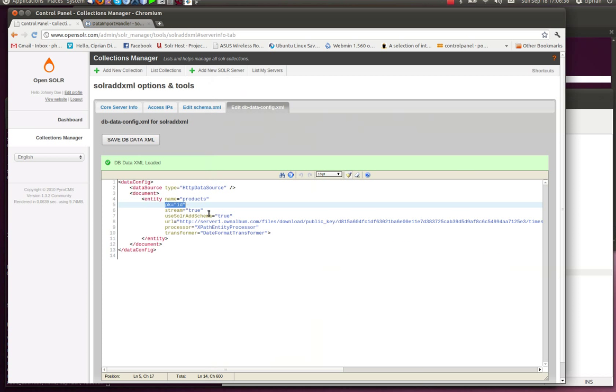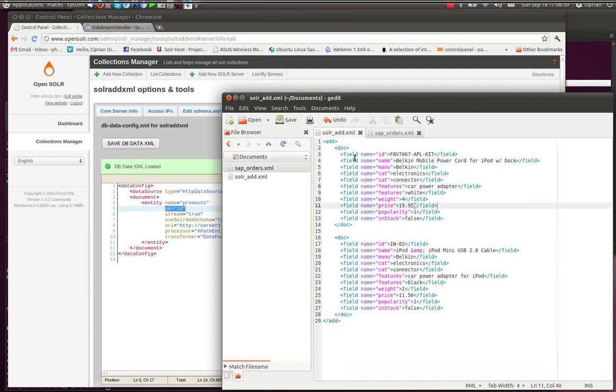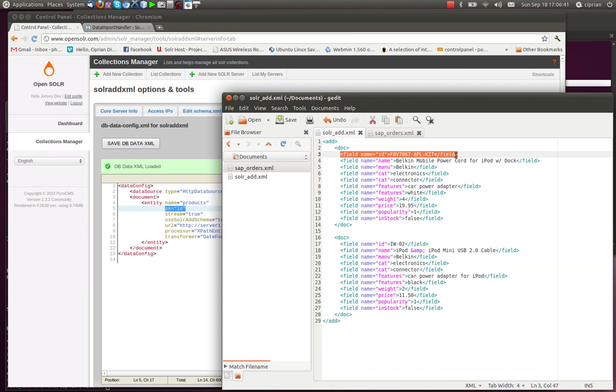Next, we have to define the primary key. What is our primary key? In my case, it is the ID that we have here.